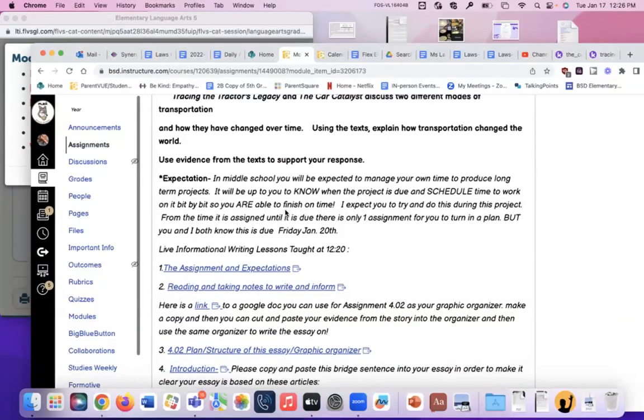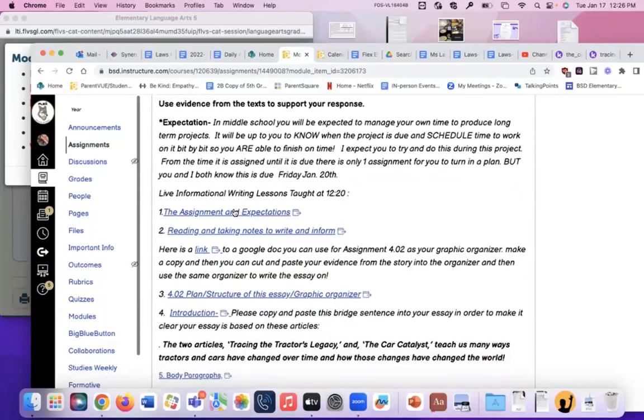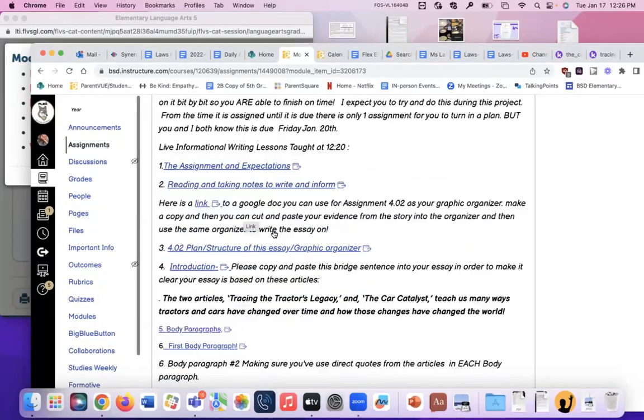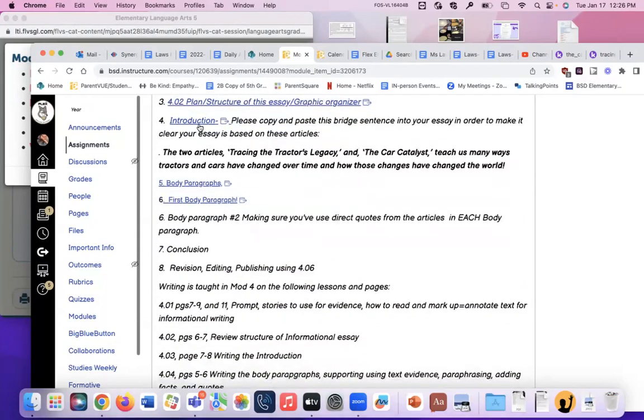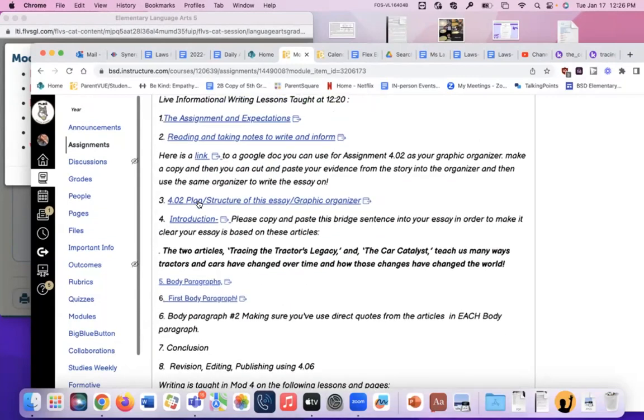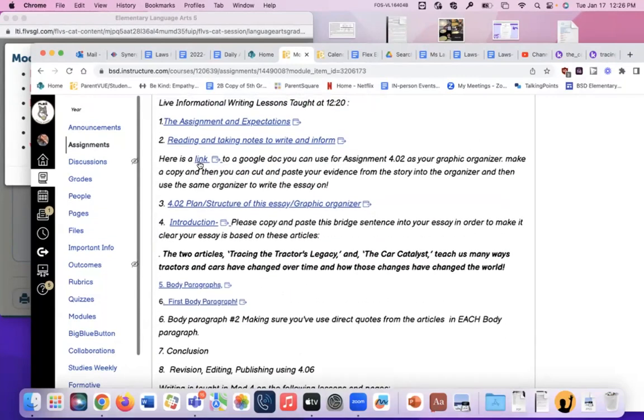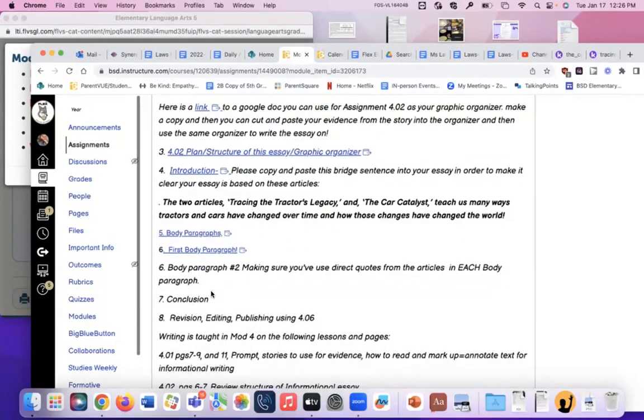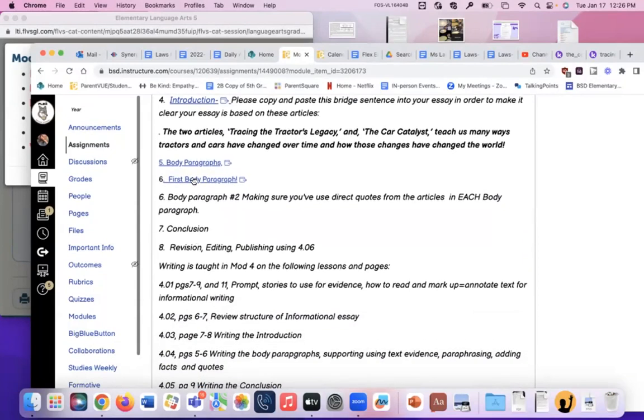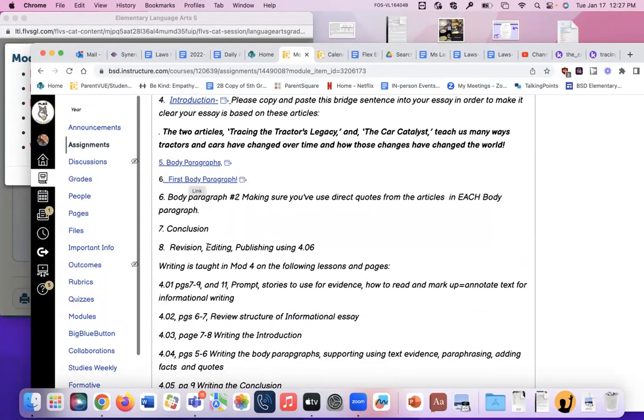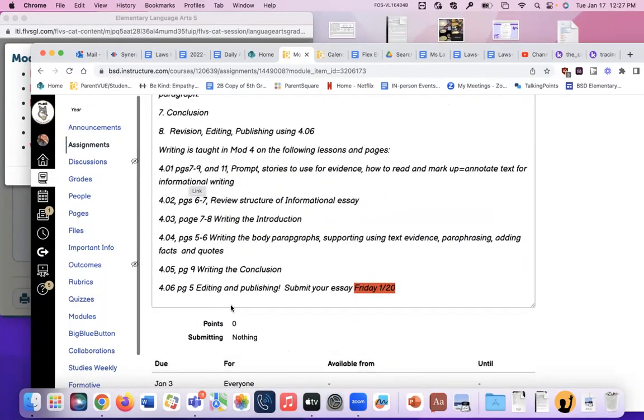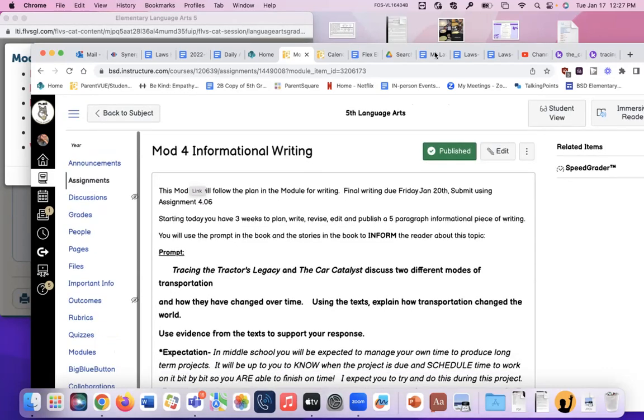Open up and go to the modules, and at the very front, there's informational writing. Remember, I told you that it was going to be due on January 20th. Well, that's this Friday, and we have been working really slowly and carefully on this prompt about tracing the tractor's legacy and the code catalyst. We started with marking up the text. Here's the assignment. Here's how to read and take notes. Here's how to plan and structure your essay. Here's our introduction we wrote together. Your body paragraphs. If you need that Google Doc, it's right here. It's a link to a Google Doc. It will have you make a copy.